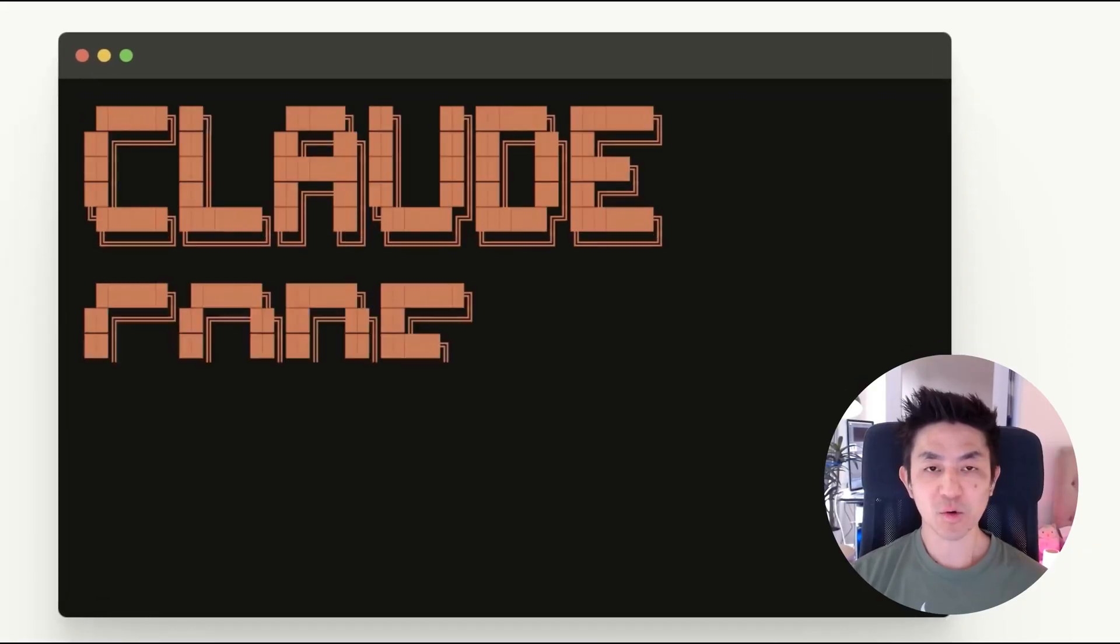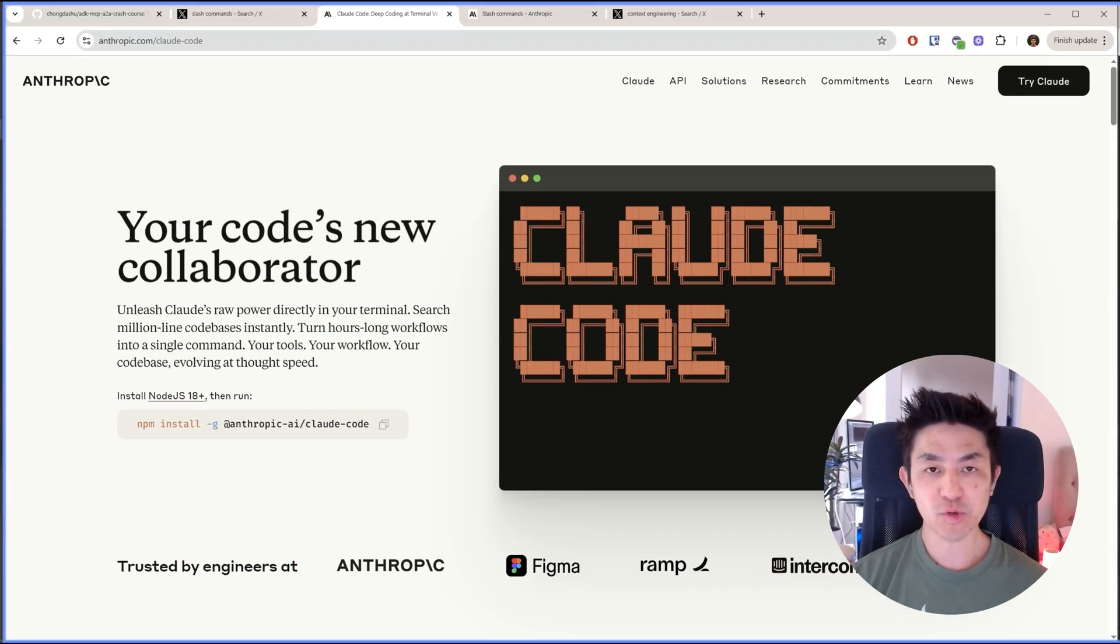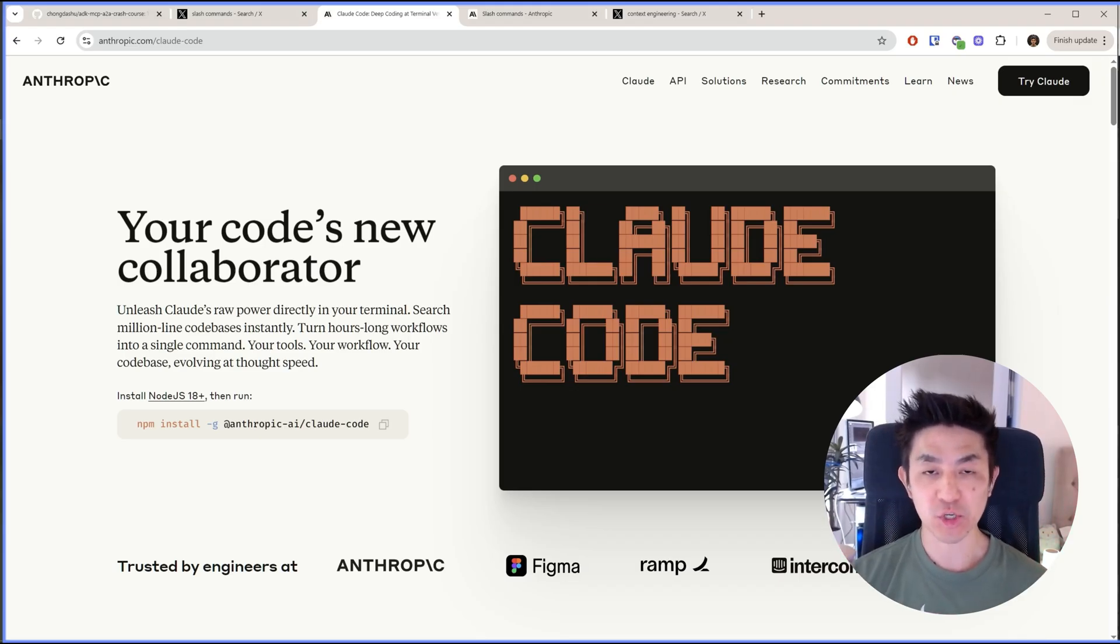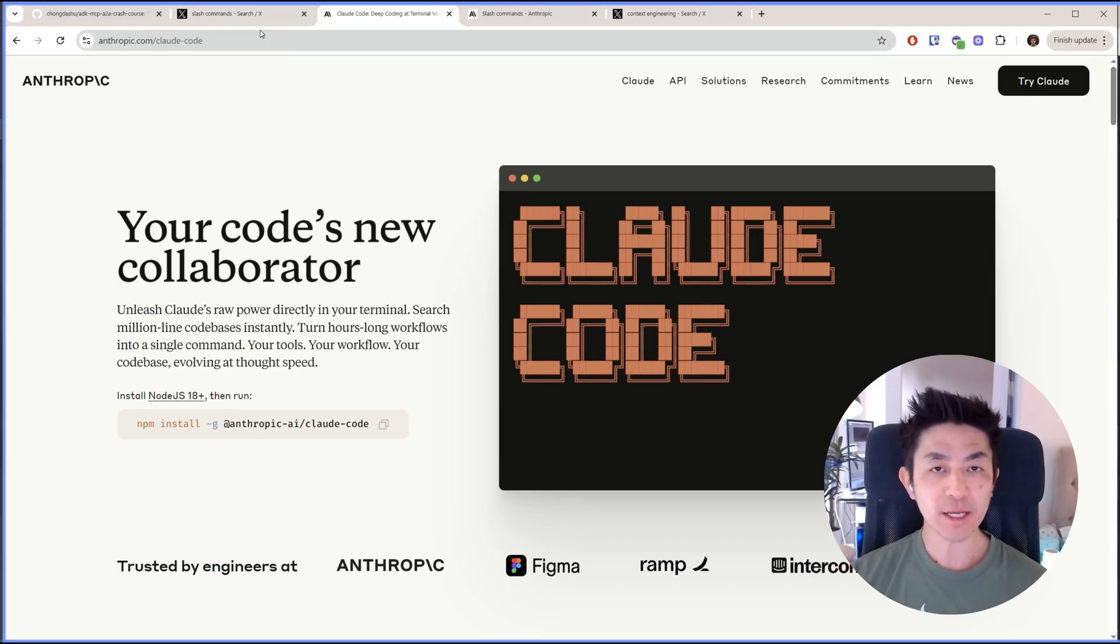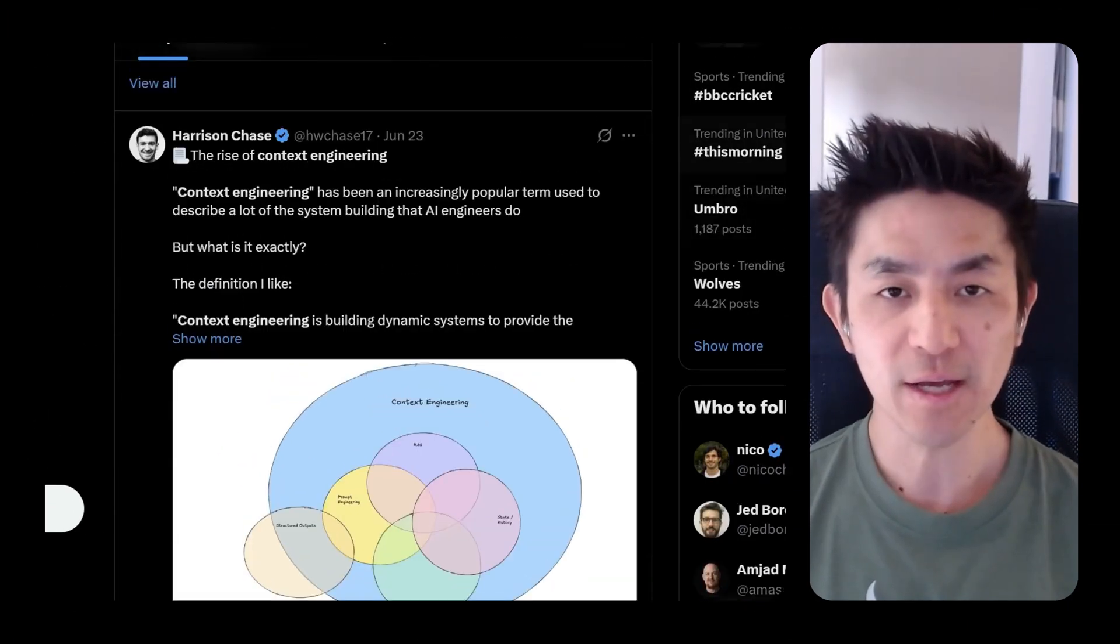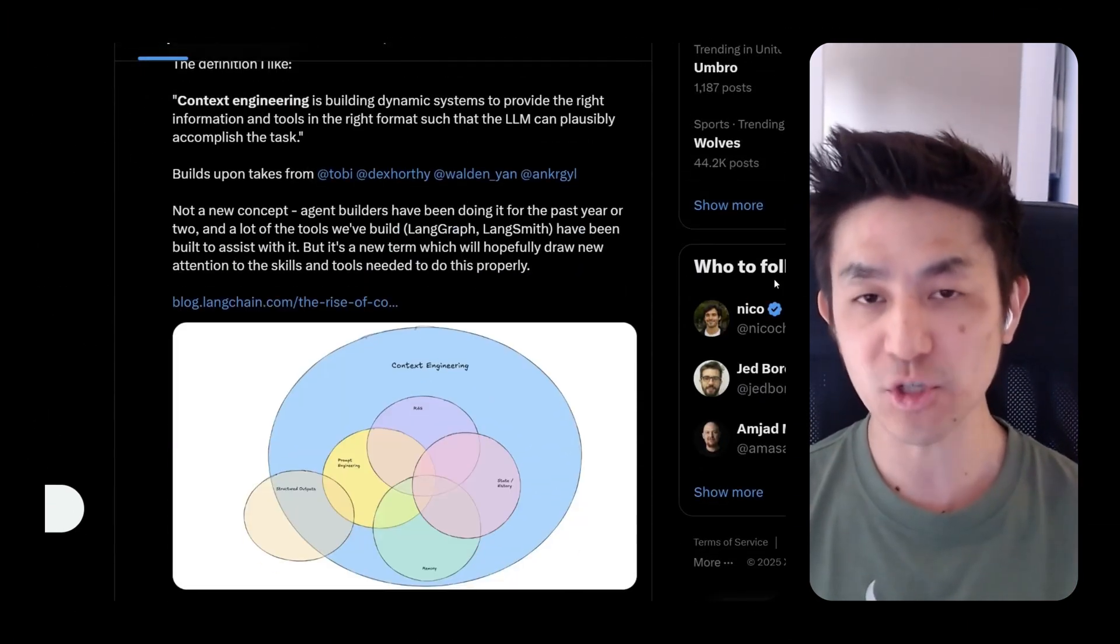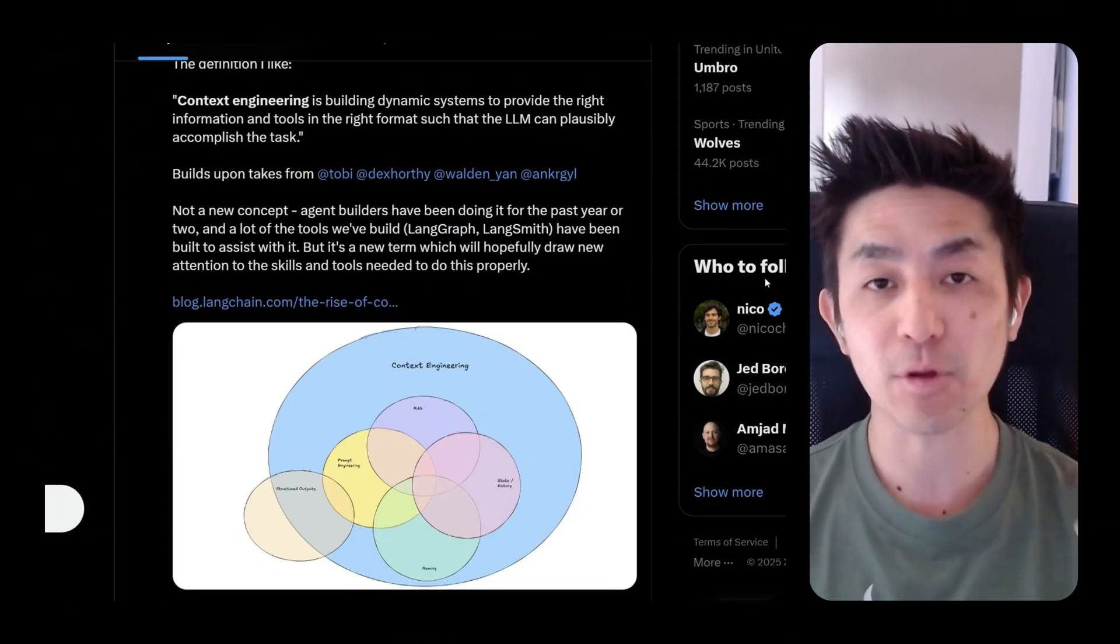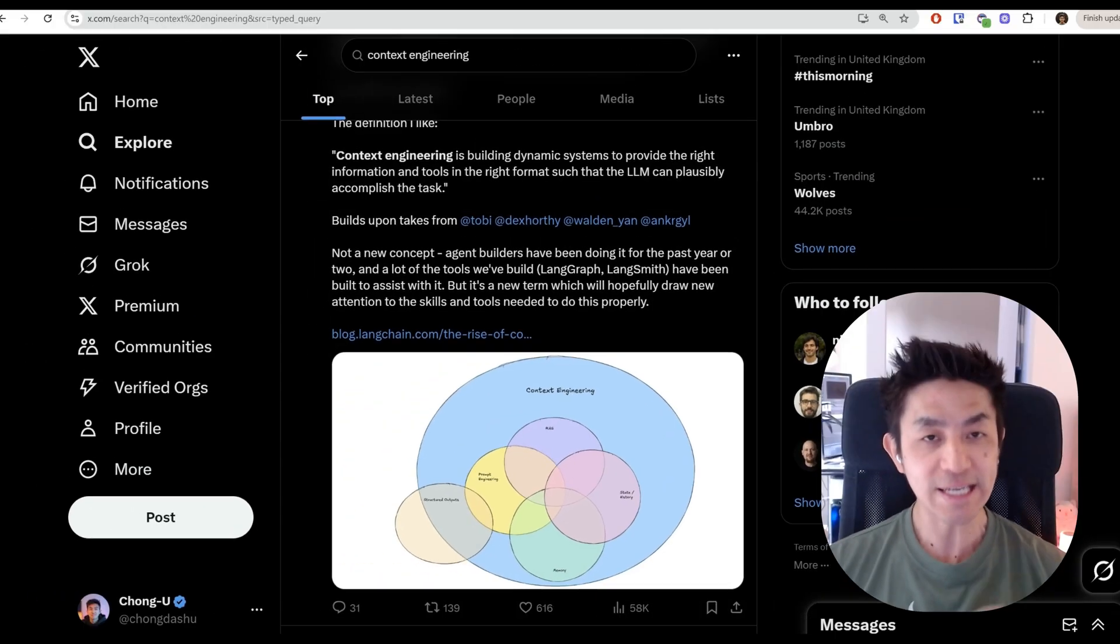Hey guys, welcome to this quick tutorial on how to use cloud code and combine it with context engineering as well as the new slash commands feature that they just released. If you're not already familiar, context engineering is around how you provide sufficient context to your AI such that it's able to execute on its task correctly.